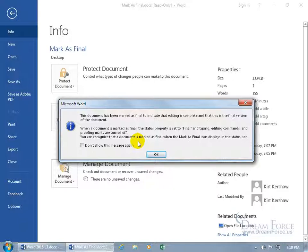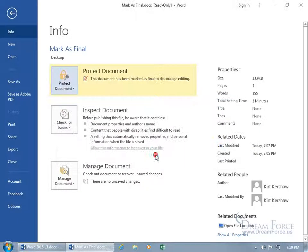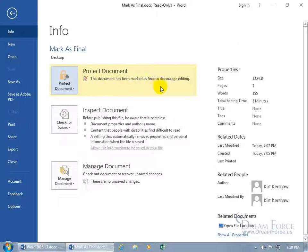Didn't I sound like a TV announcer? I'm just giddy. Let's go ahead and click OK and you can see this document has been marked as final to discourage editing.